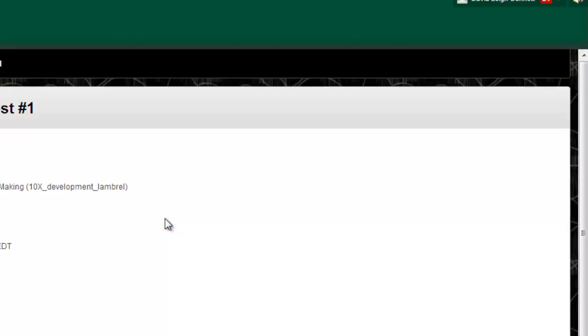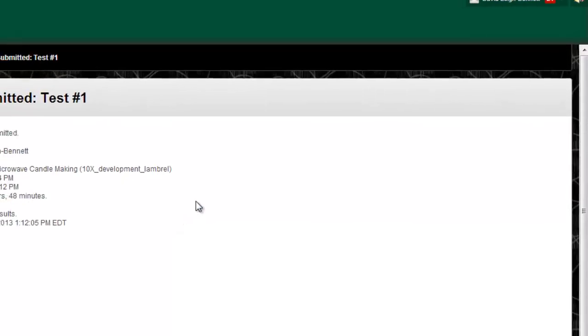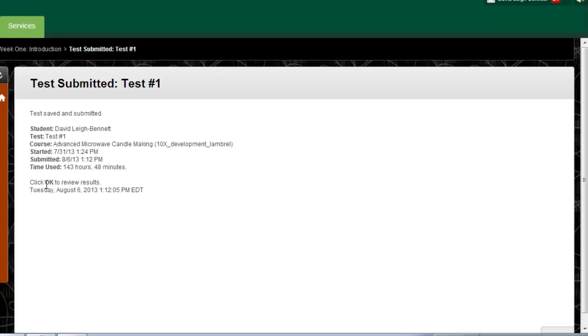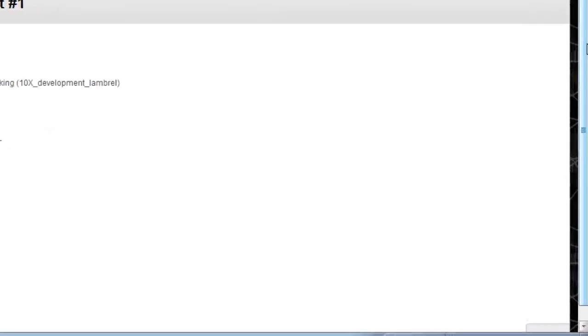Most tests will allow you to check your grade instantly once you've submitted your answers. Click OK to see your score for each question of the test.